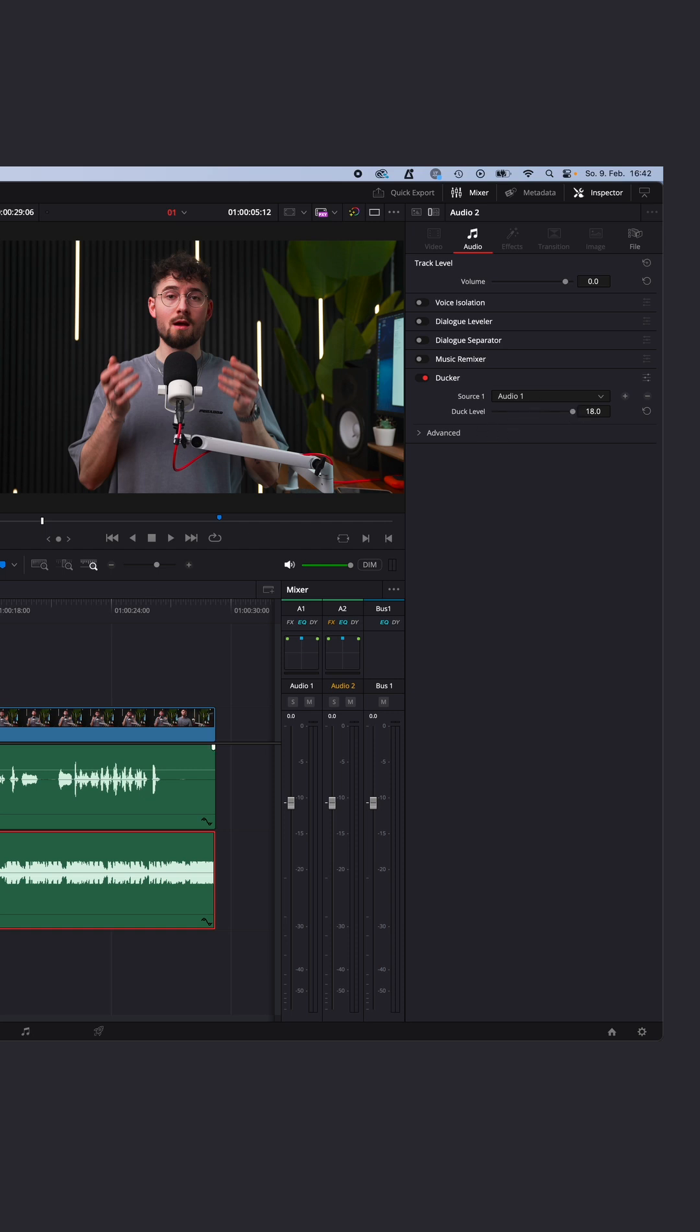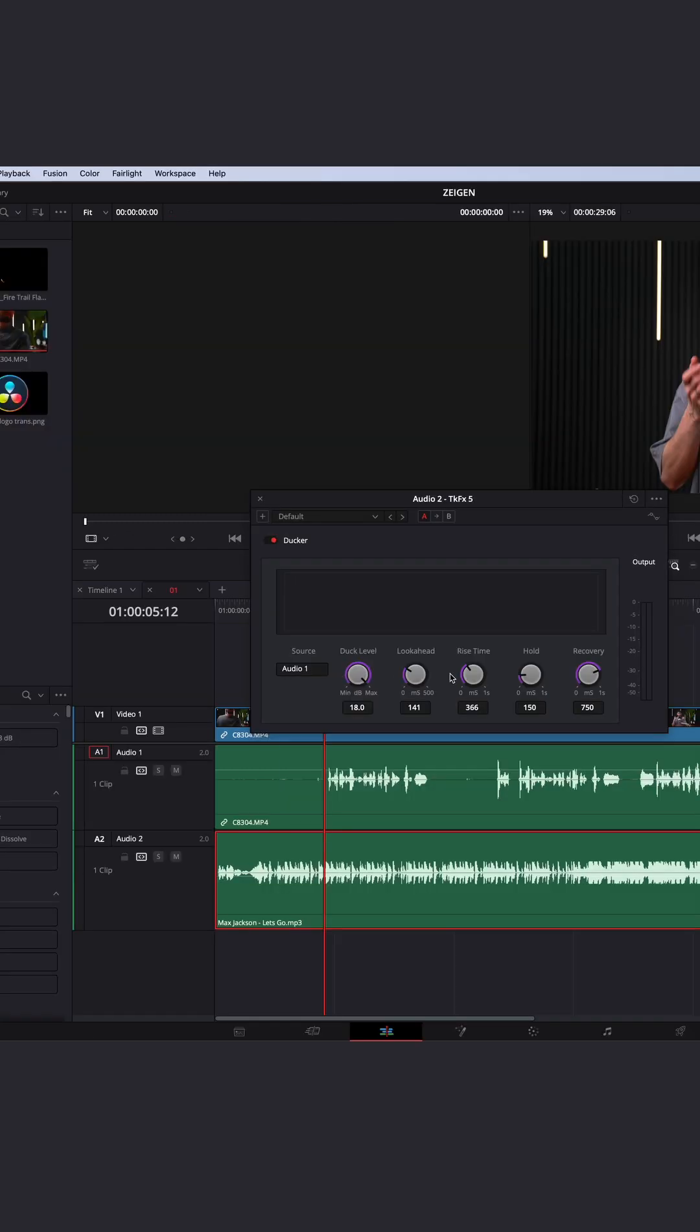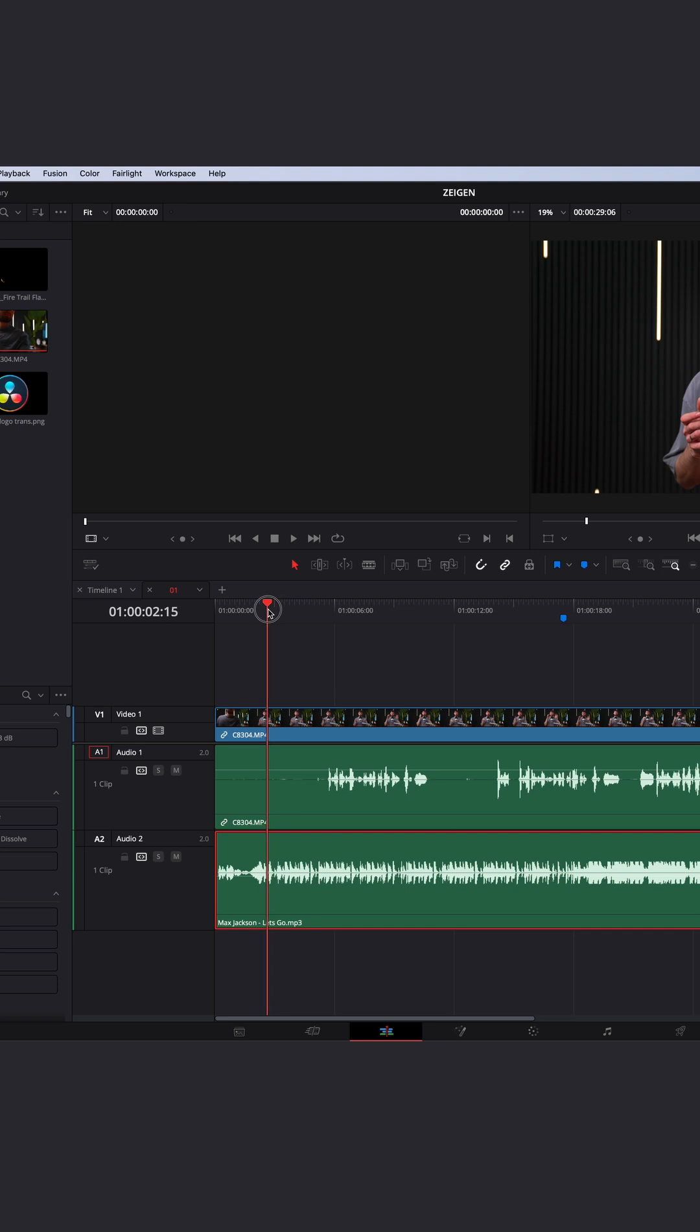Under advanced control, you can fine-tune your ducker audio. Same with this custom button here. You can fine-tune your ducker and save it as a preset for the future.